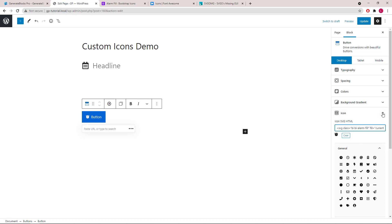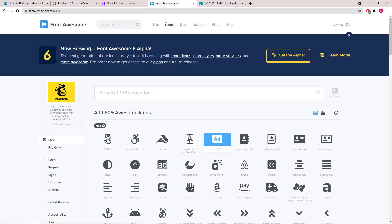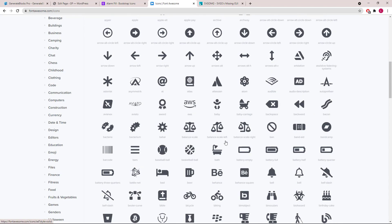If you can't find any of the icons you like in Bootstrap, you can also take a look at Font Awesome. So go to the icons page, click Free, and they have lots of icons here as well.